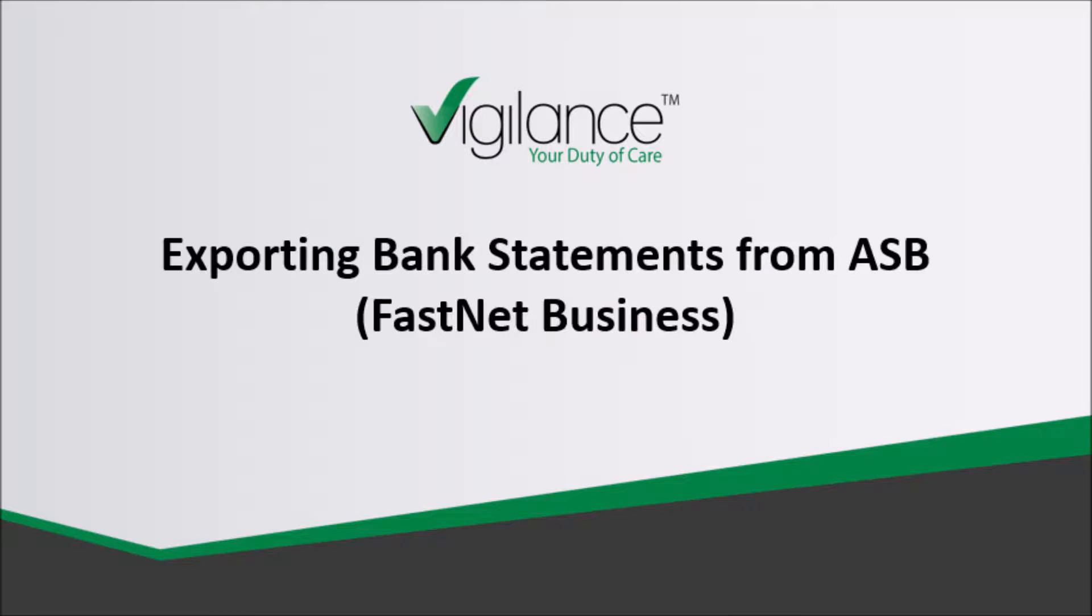In this video, we will be showing you how to export your bank statement from an ASB FastNet business bank account and import it into Vigilance.